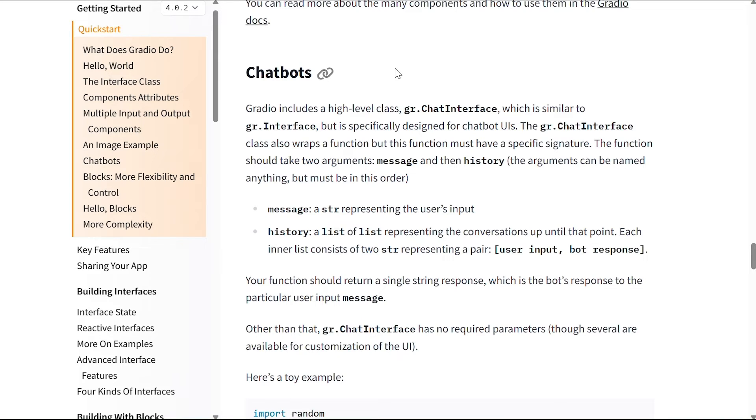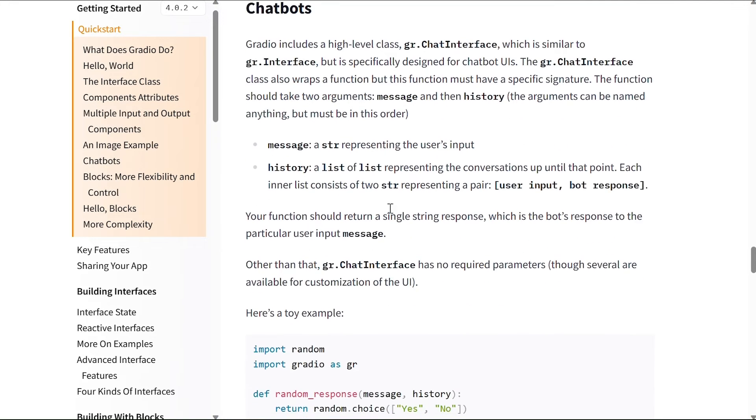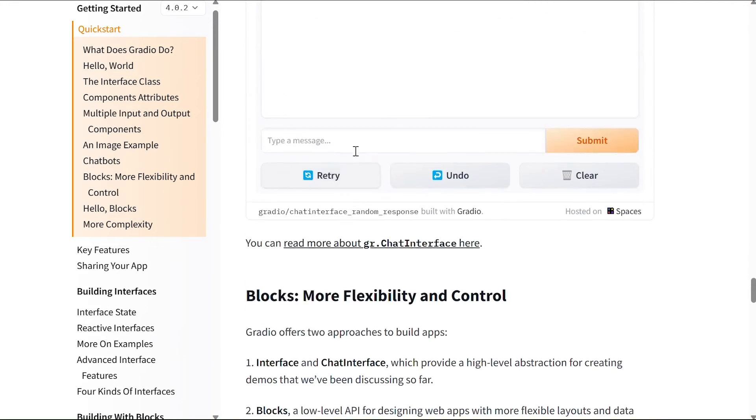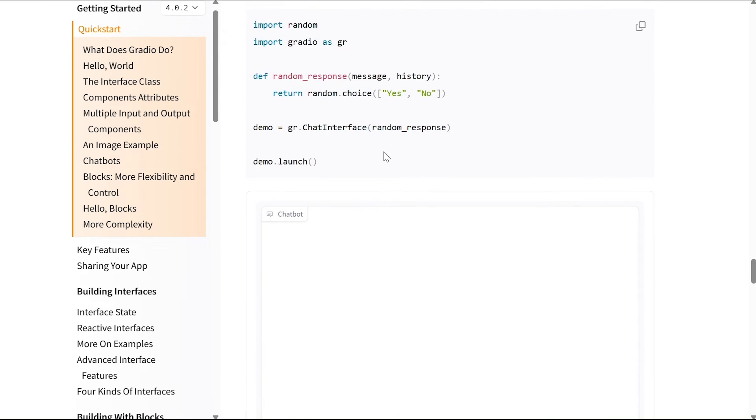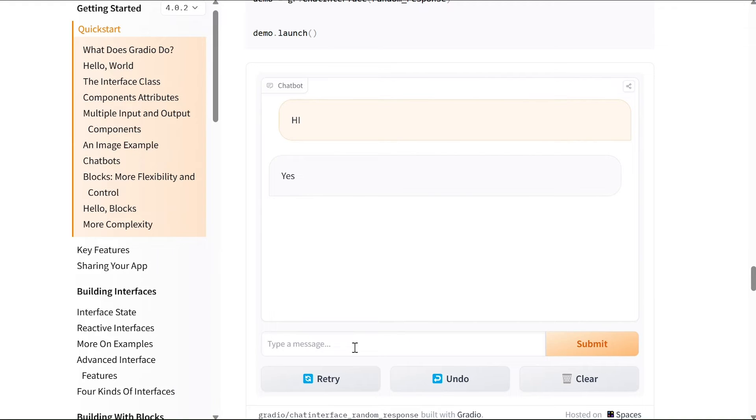Your function should return a single string response, which is the bot's response to the particular user input message. Other than that, gr.ChatInterface has no required parameters, though several are available for customization of the UI. So this is just an example. With just this simple code we can create a chatbot. Obviously there's no model connected to it, so it's not going to give us a response, but I can just write it here, press enter, and it will just give me something. It's always going to say yes.